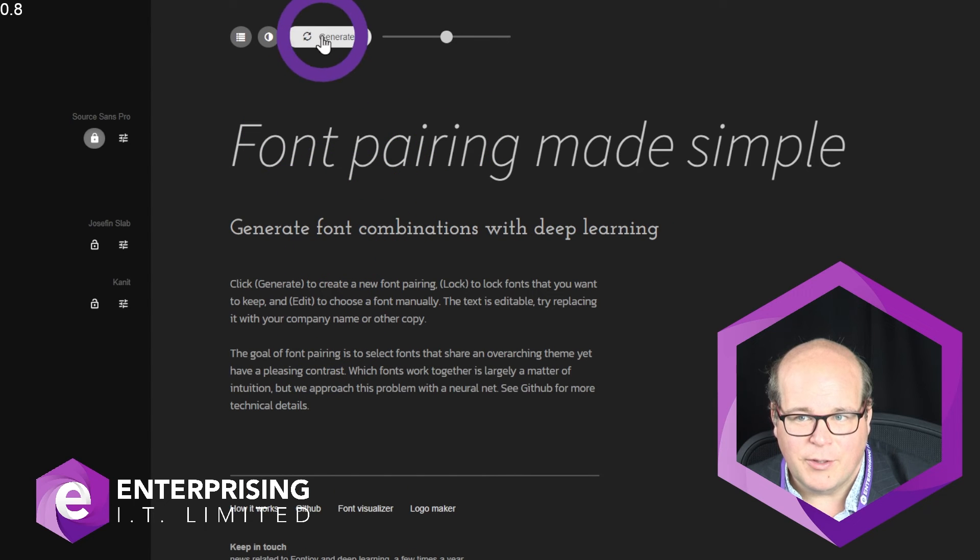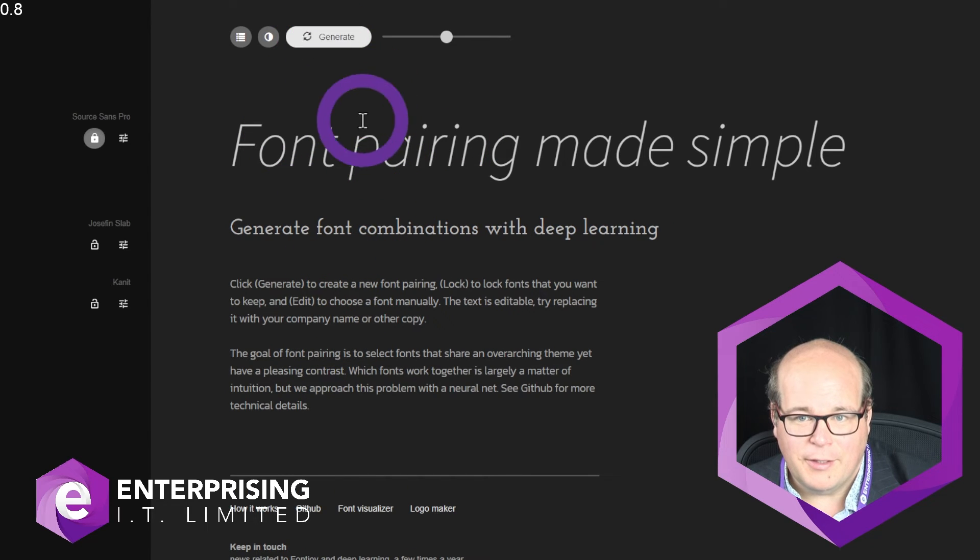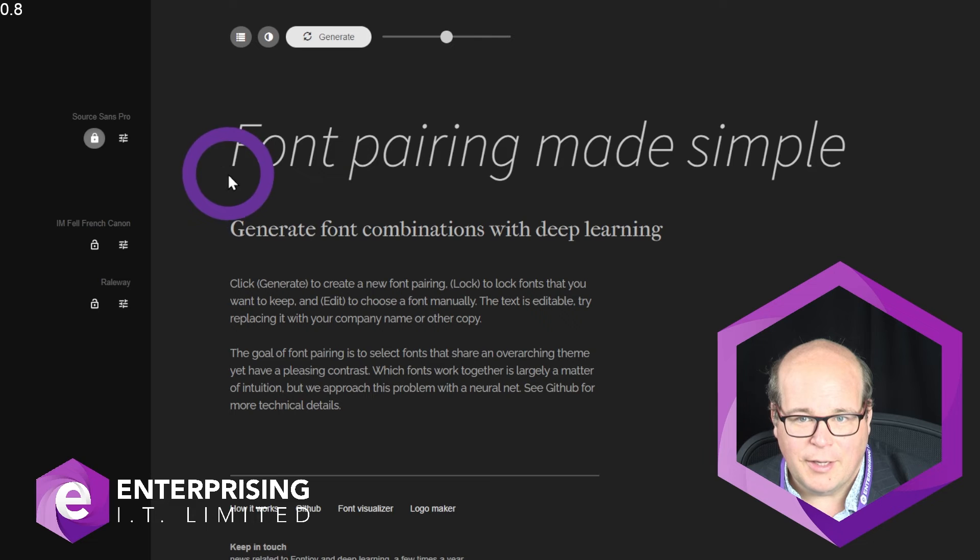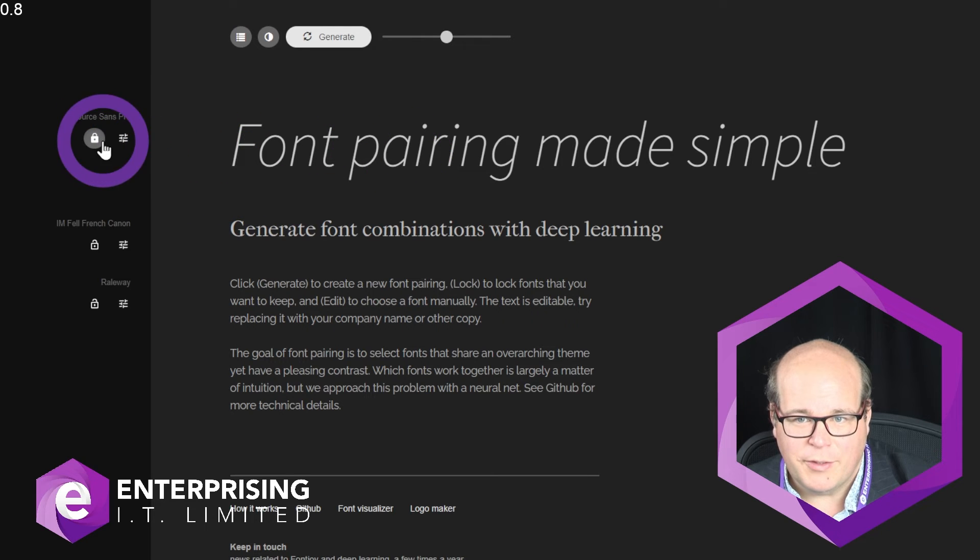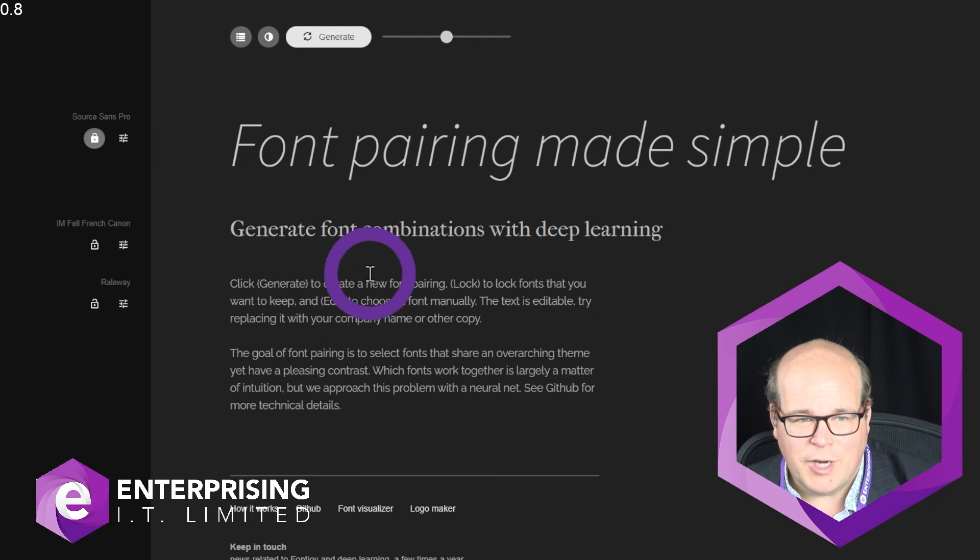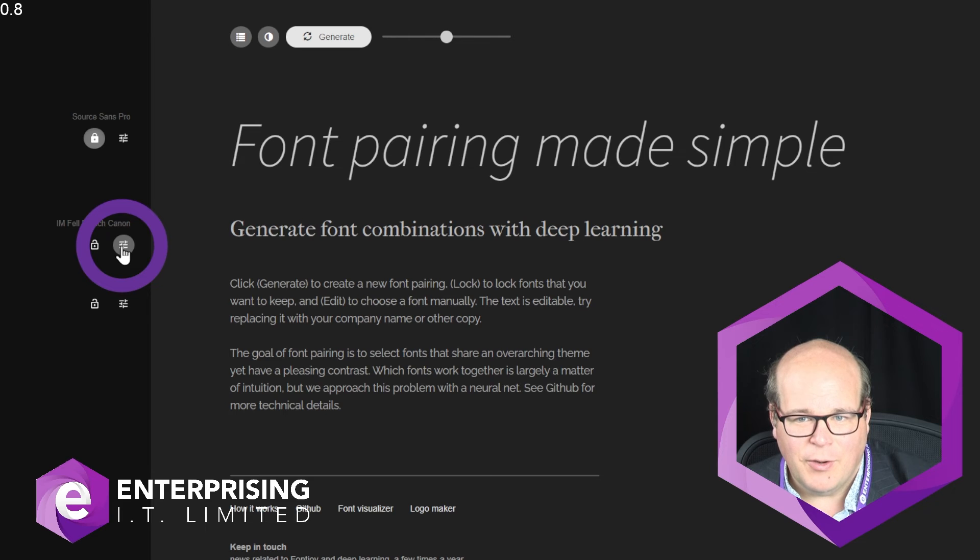it won't change this top title font. And the third thing to say is, if you've decided that you want this top one and it's not generating the ones you'd like afterwards, you can click on